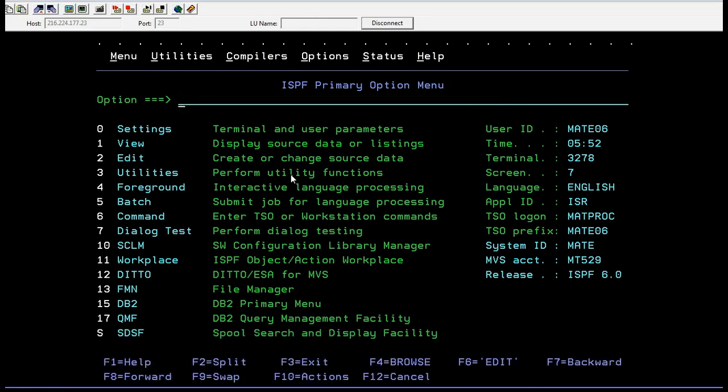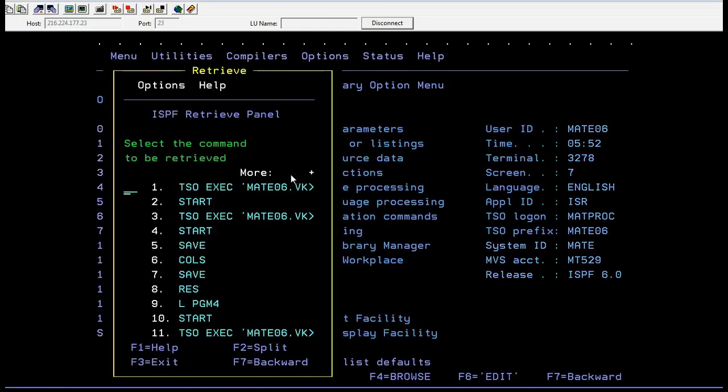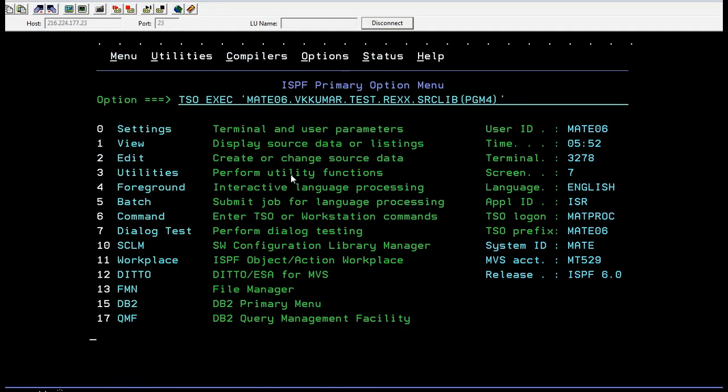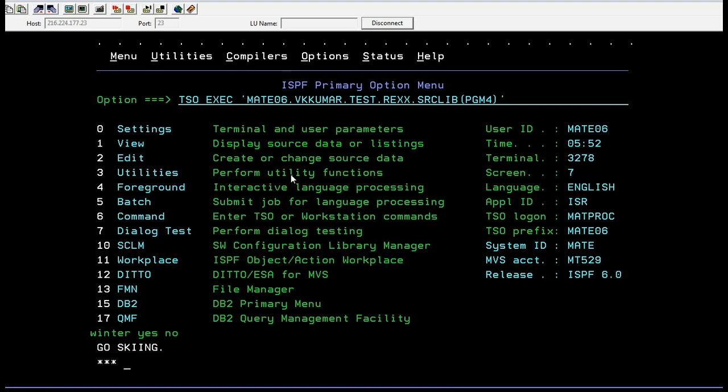Actually, our program should be updated. It should be four. Okay. Now, I am trying to enter winter. Yes. Broken leg. No. Yes. You can go for skiing.